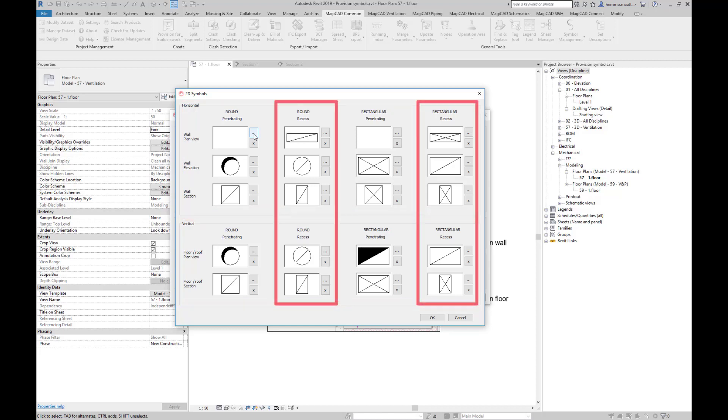There is also a separate selection for recessed provisions — that is, provisions that do not penetrate the wall all the way through.